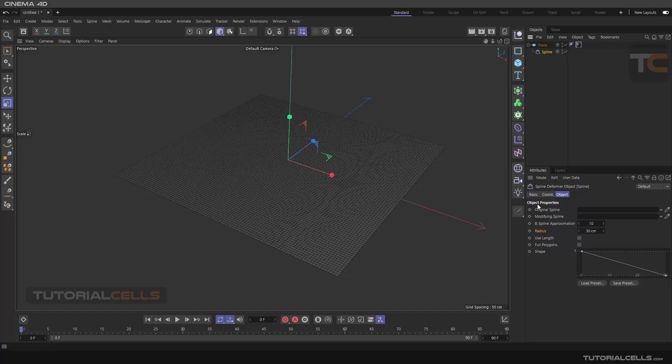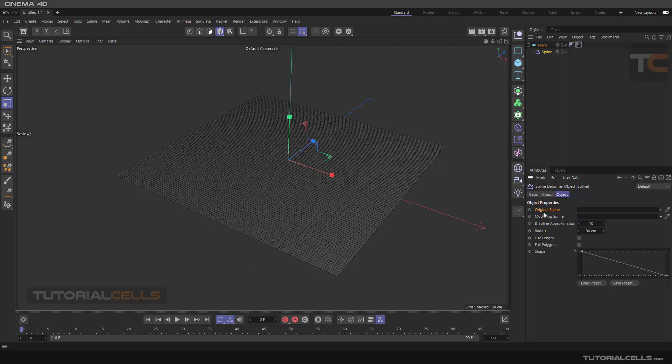When you go into the settings of the deformer, we have two important things to define: splines. We need an original spline and we need a modifying spline. The original spline you have to draw exactly on the surface of the object and at the position that you want to deform.